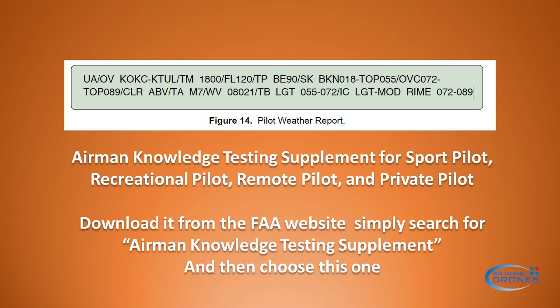Recently we were asked for help decoding a pilot weather report, so I just want to go over it and give a better explanation. This is one of the test questions in our Part 107 training — sample test questions of what you might get on the exam.